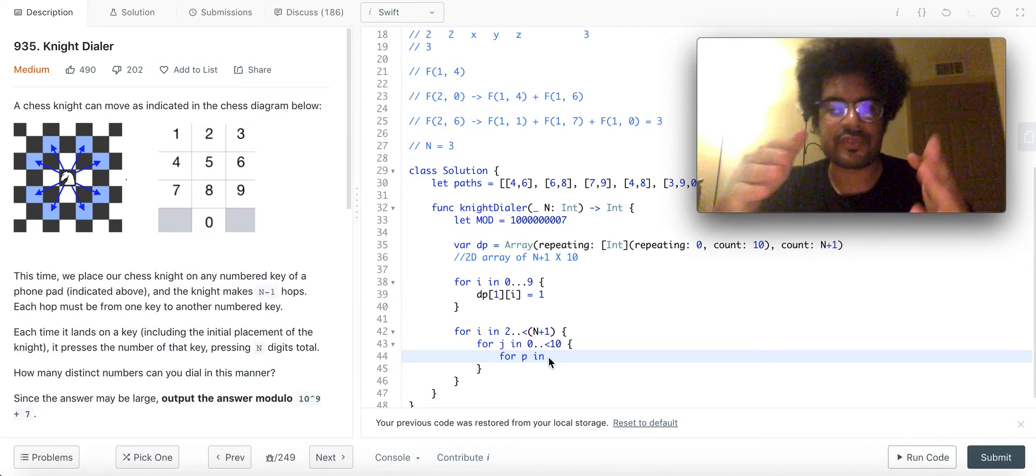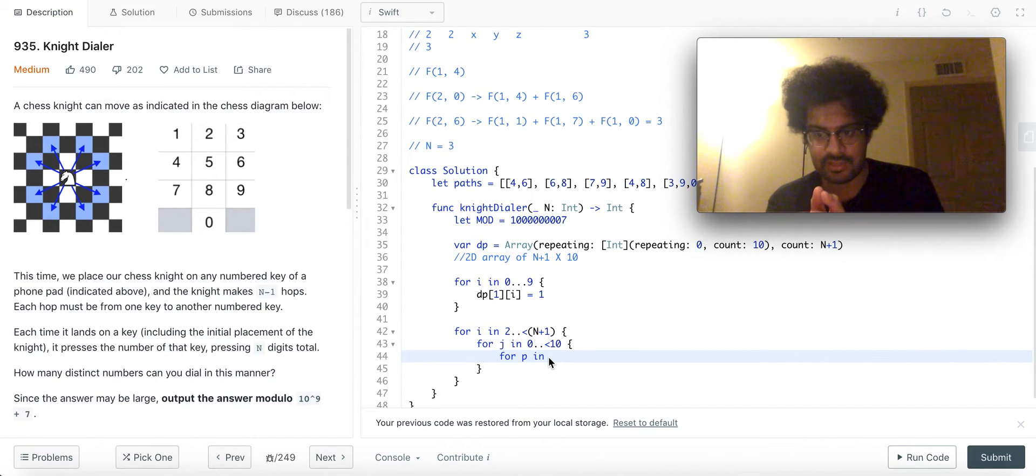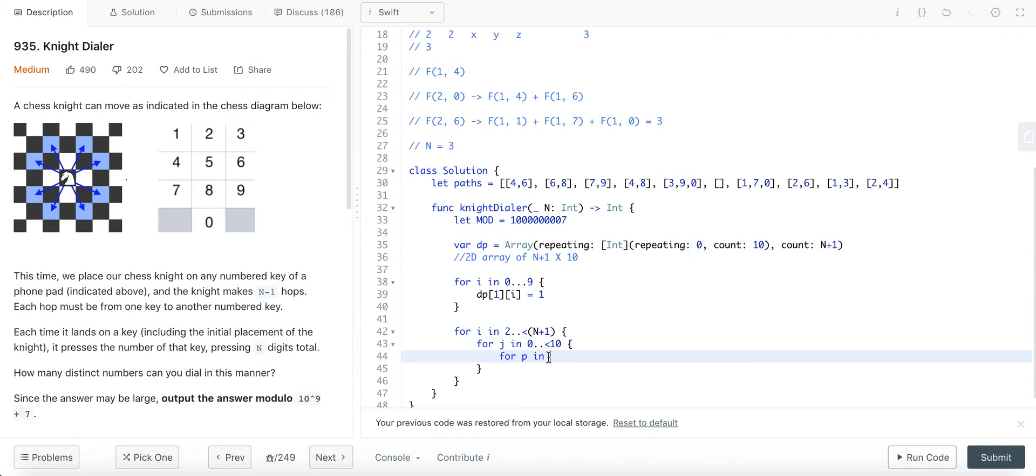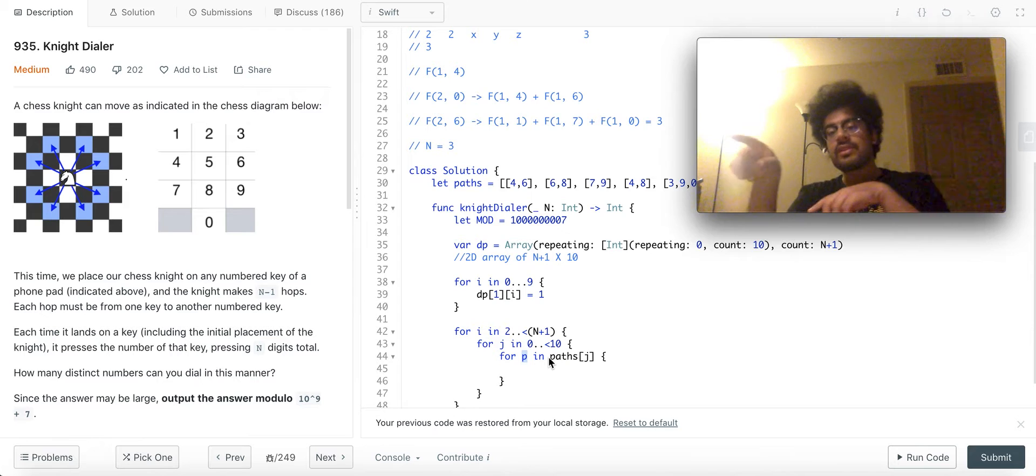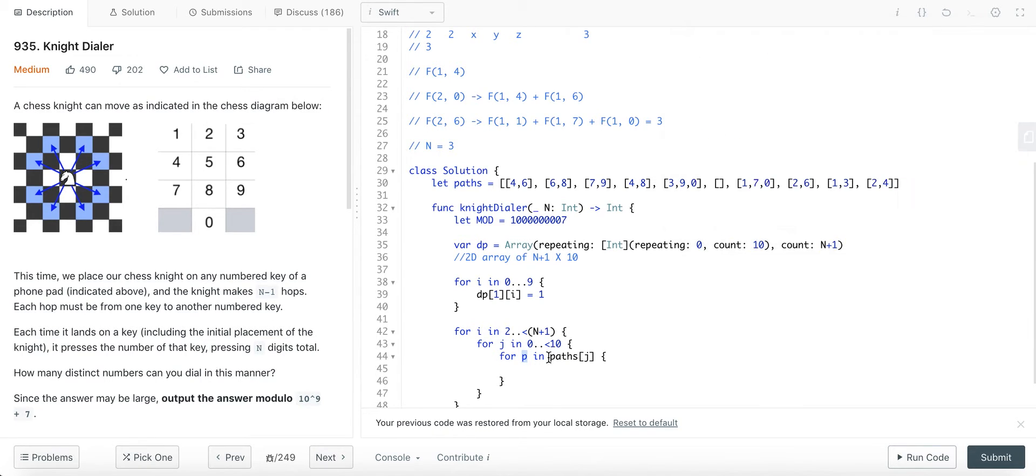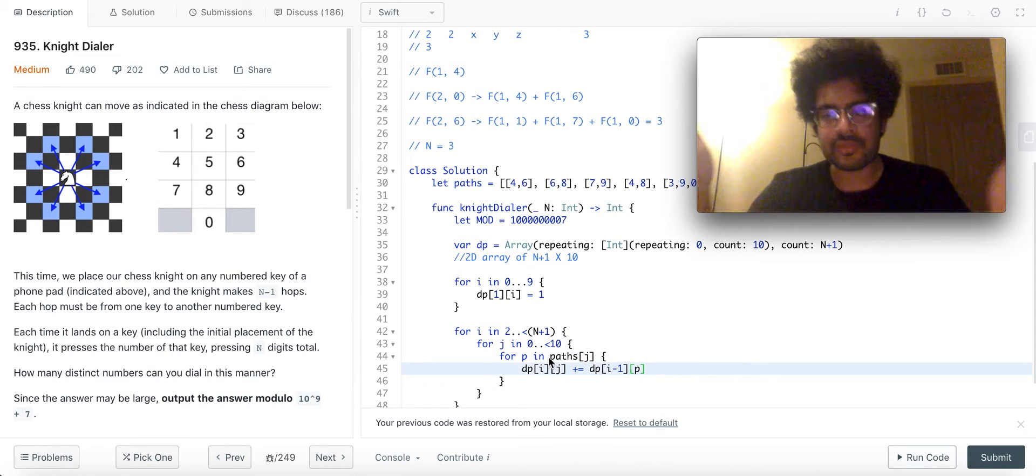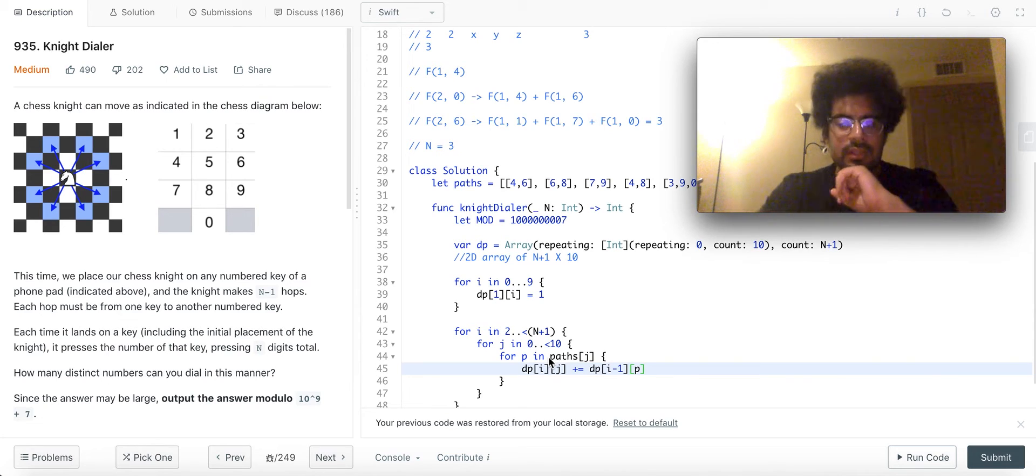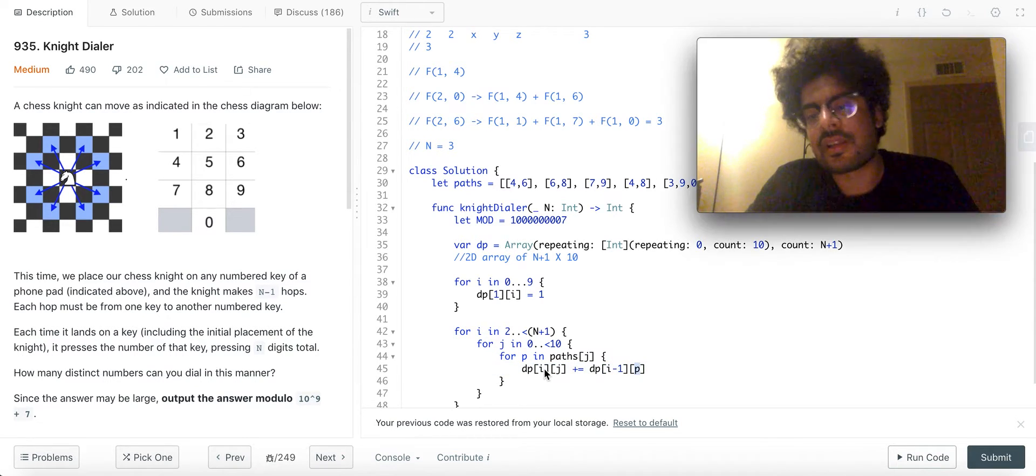Zero, one, zero, one, two, three, four, five, six, seven, eight, nine. These are the 10 digits that we need to consider so the second loop will go from zero to less than 10, that is zero to nine. Okay and then for all the, so j will be the current digit that we are considering and paths of this j, so this p will loop along all the numbers that can reach j. Cool. So DP of i, j will be, we have to sum this up with this right, this is from the recursive relation that I explained earlier.